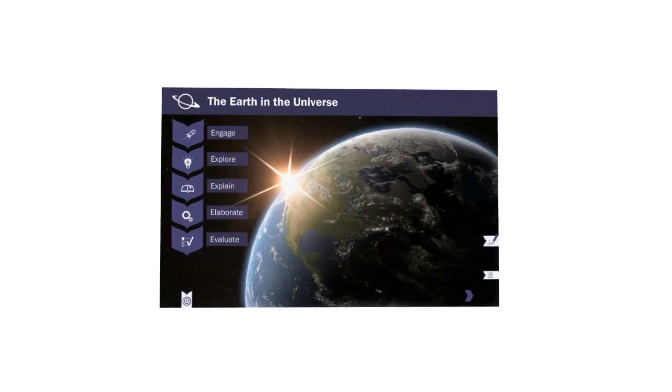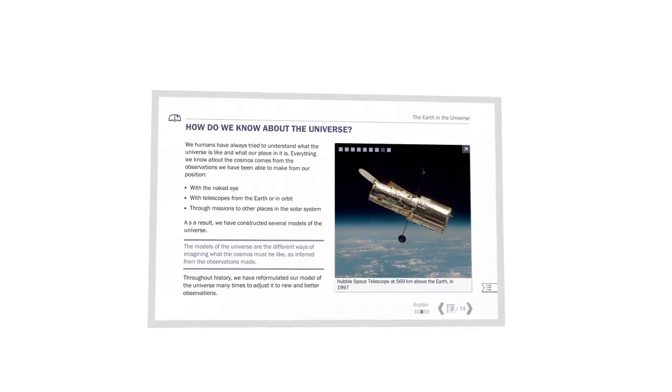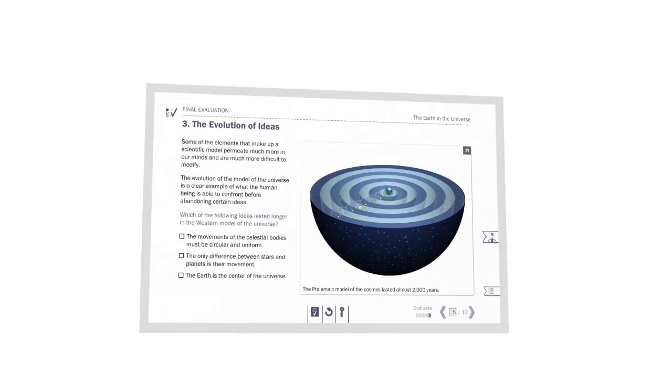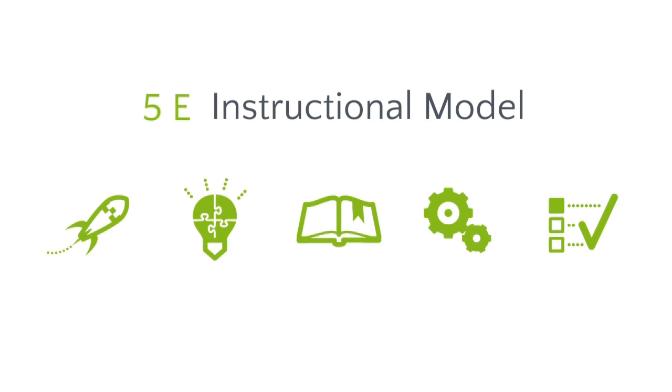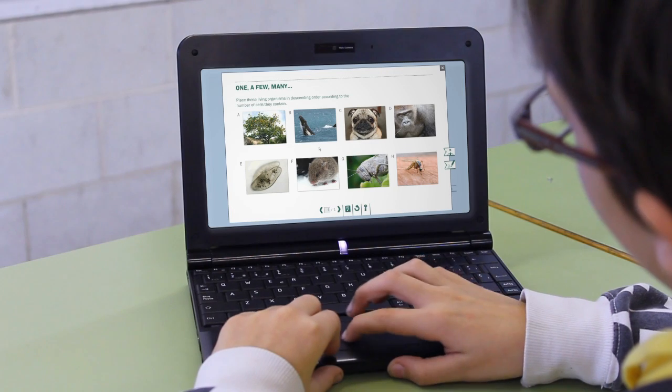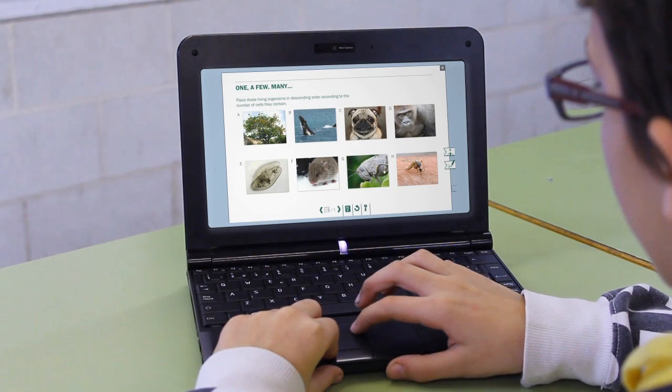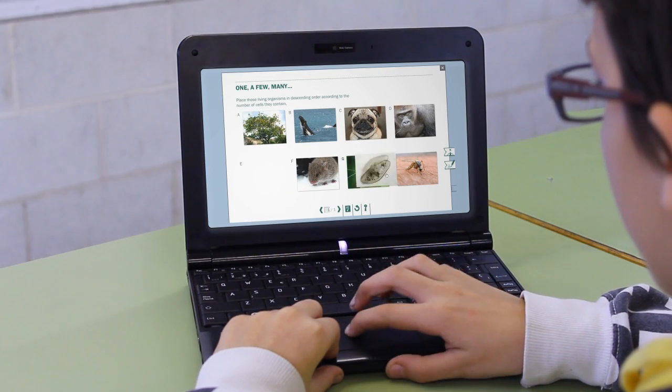Every Science Bits unit is clearly organized around the teacher-friendly 5E instructional model, which follows five stages that promote real understanding and engage students in science learning.